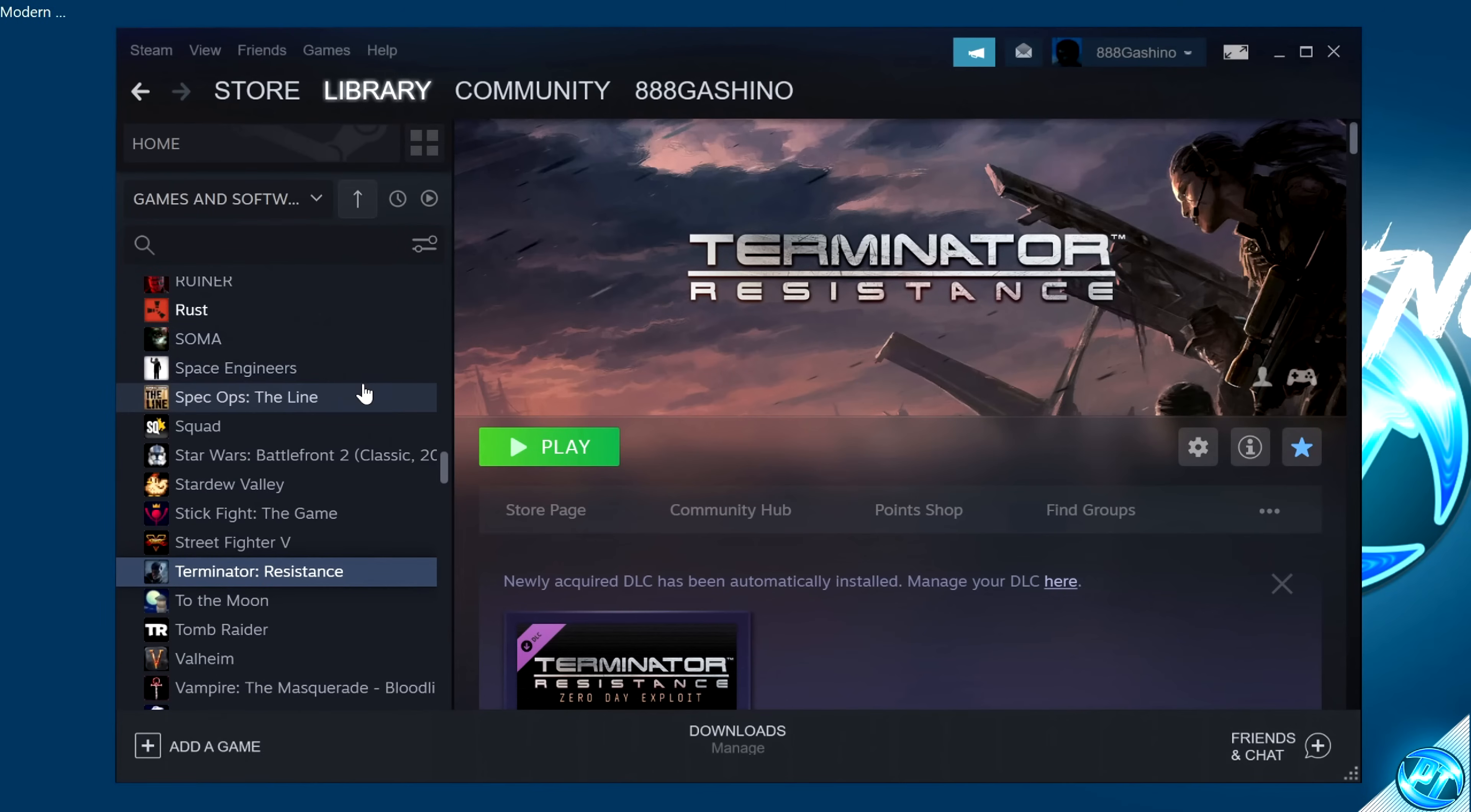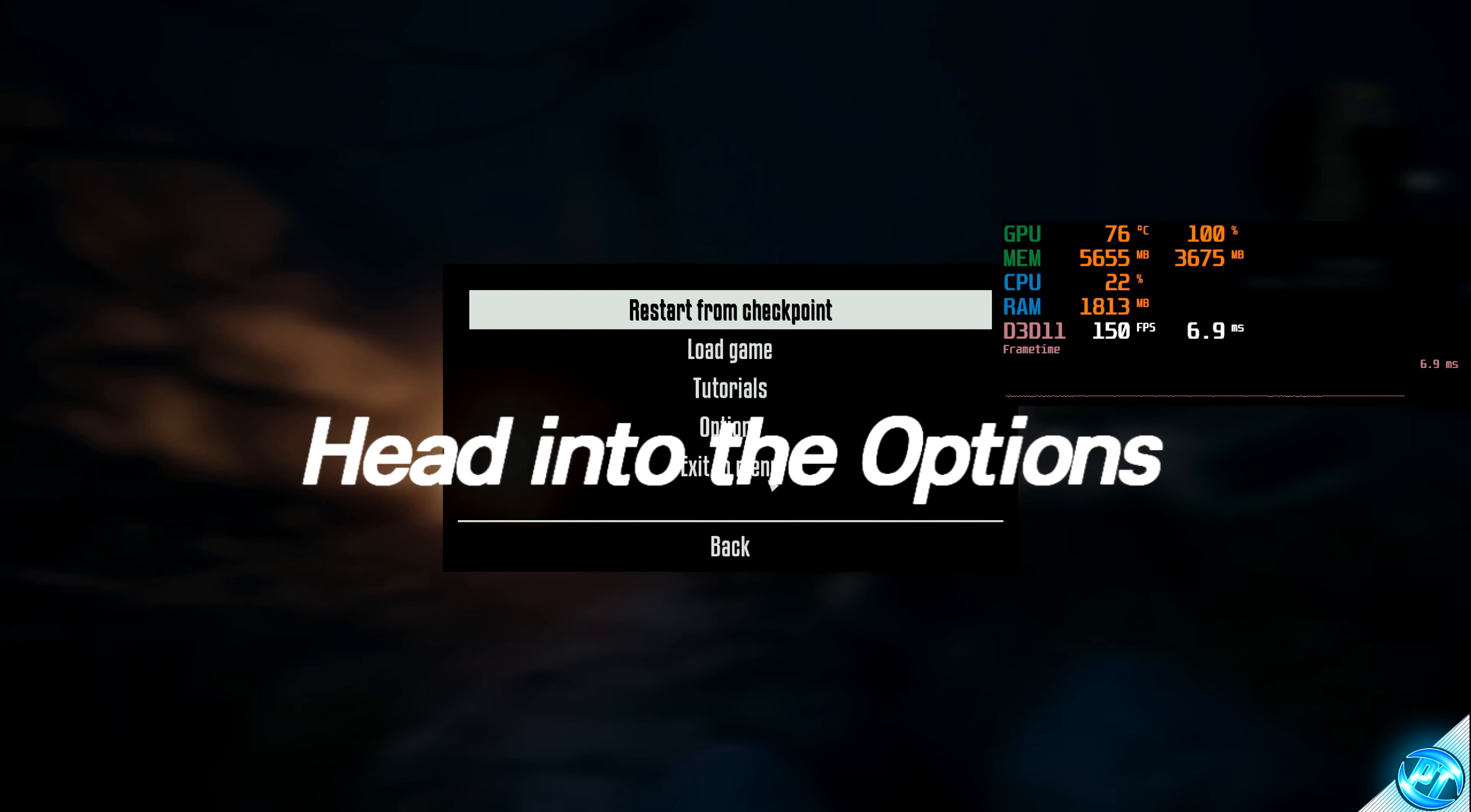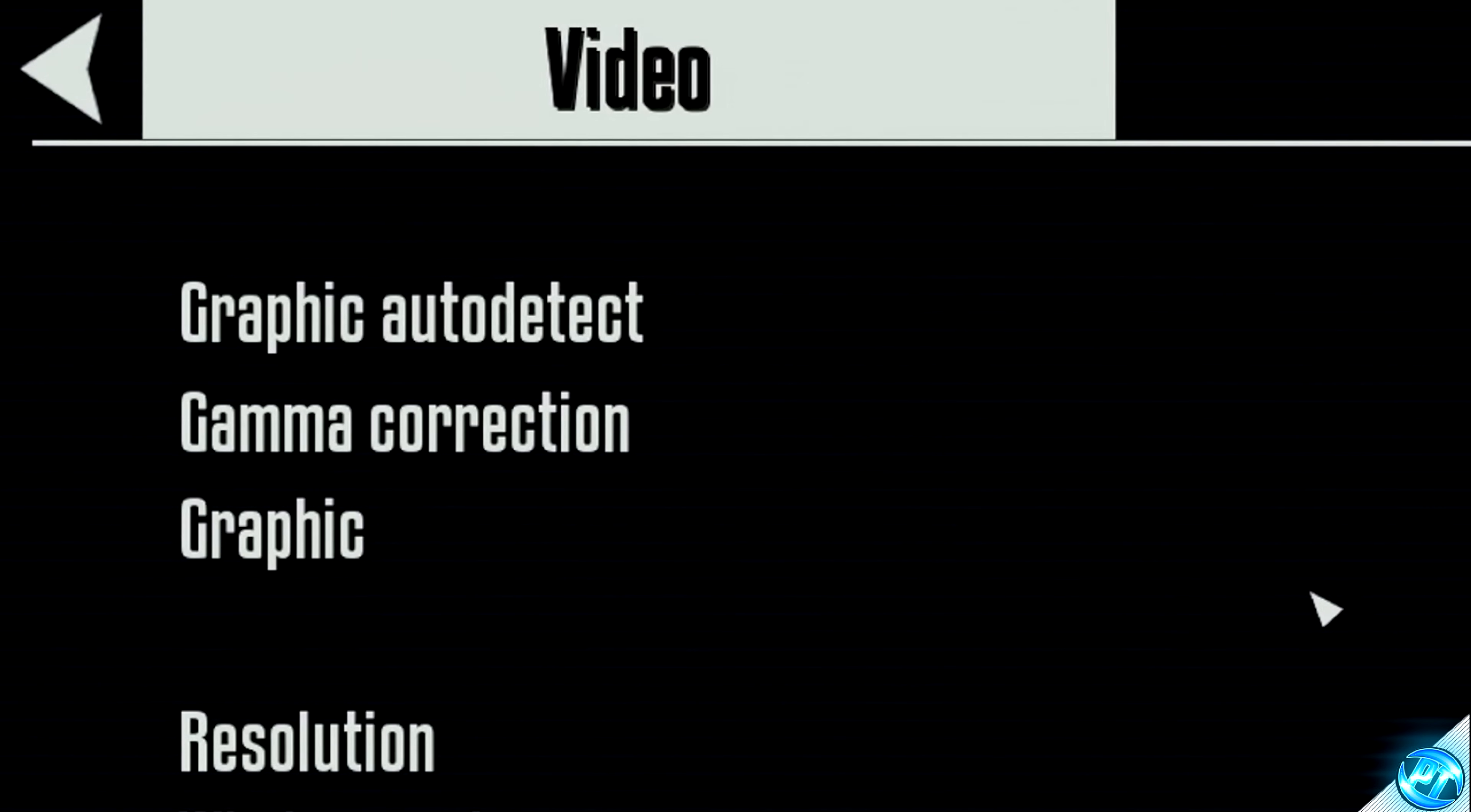Boot into an AMD FSR compatible game, simply take yourself to the escape menu, whether that be whilst in-game or at the main menu, navigate over to the options menu, and we're then going to be looking for any video tabs which are available to you.